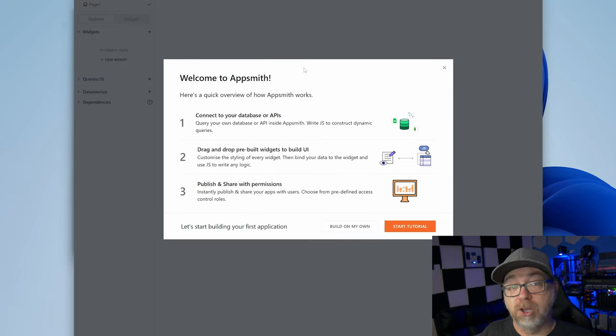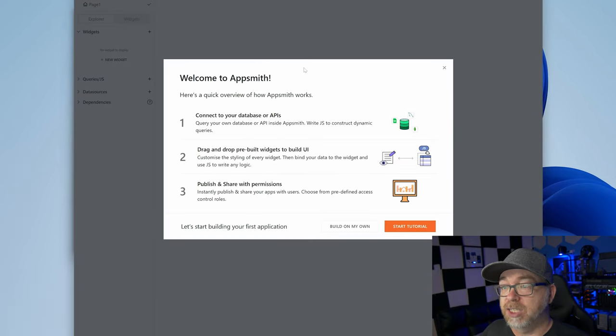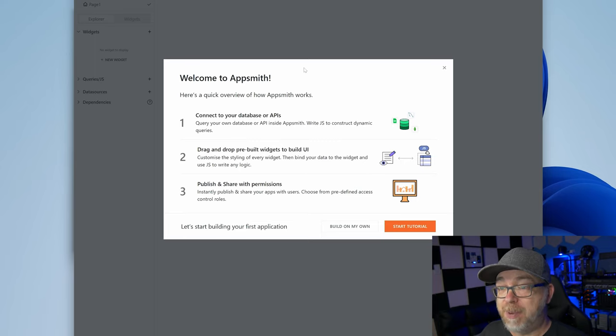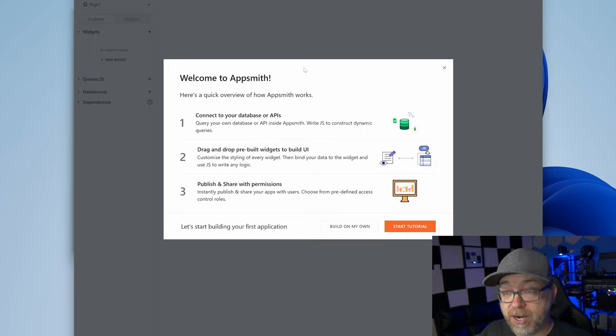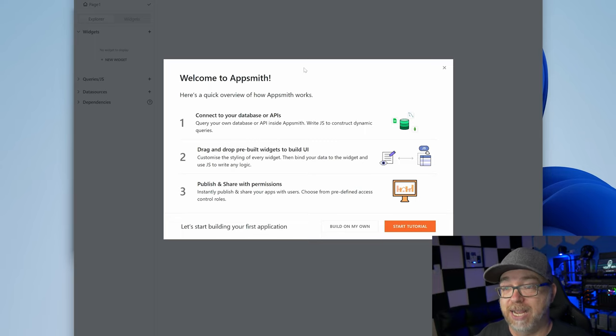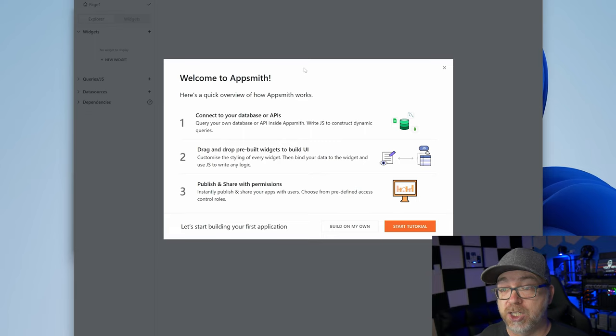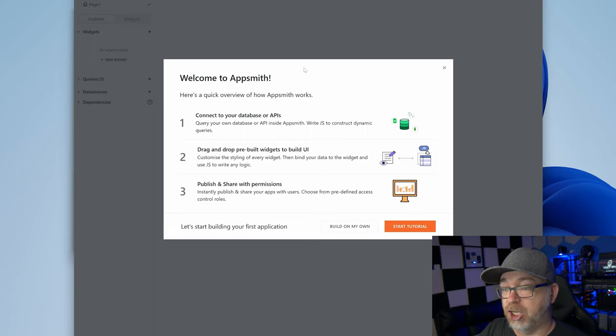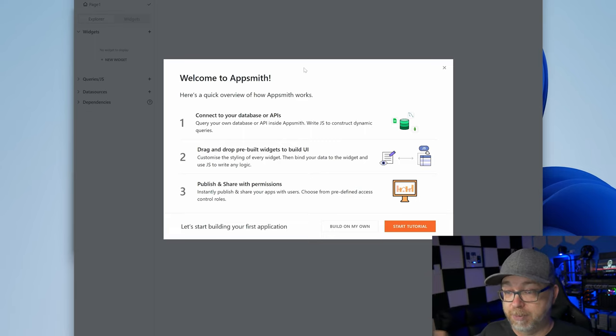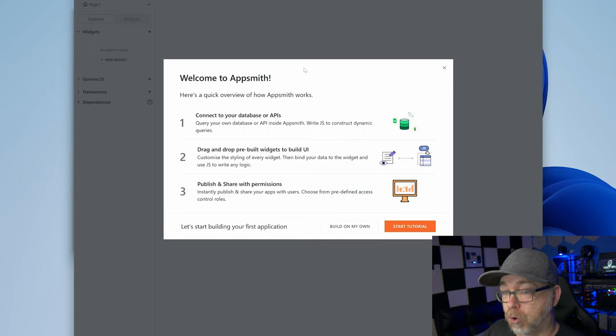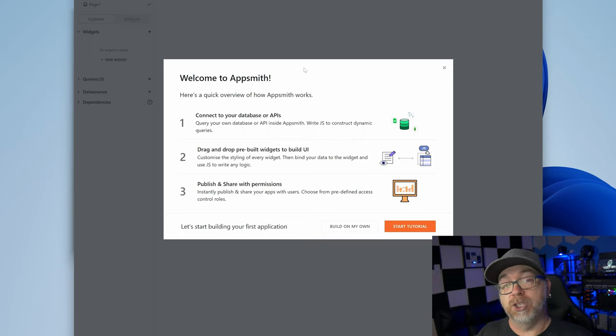And here we are. Now we're logged in for the first time. It says, welcome to AppSmith. Here's a quick overview of how AppSmith works. You can connect your database or APIs so that you can query your own database or APIs inside AppSmith. You can use the drag and drop pre-built widgets to build a UI. And then you can publish and share with permissions where it says instantly publish and share your apps with users. Choose from predefined access and control roles. Do you want to start the tutorial or do you want to build your own?